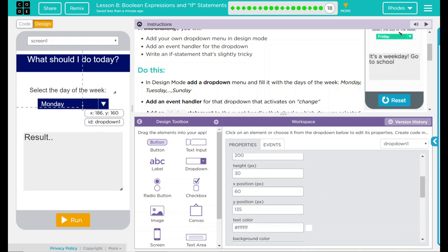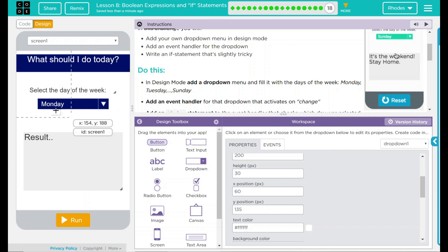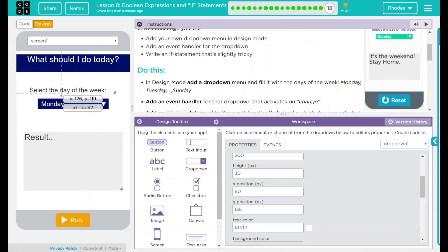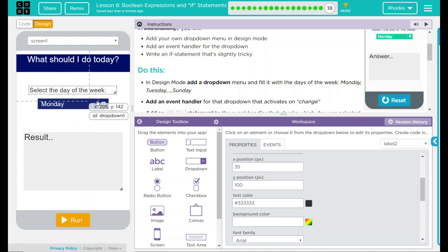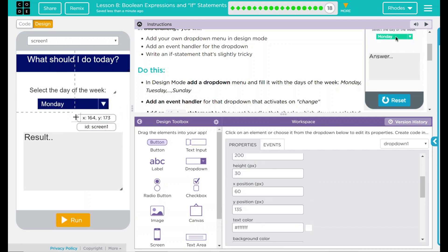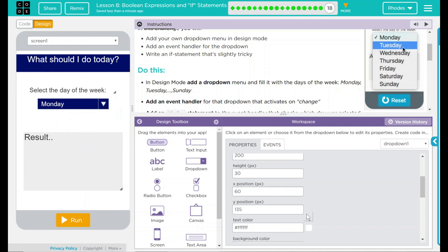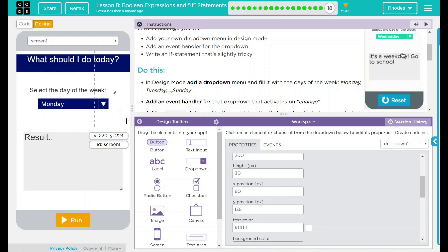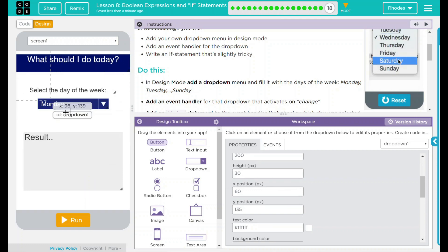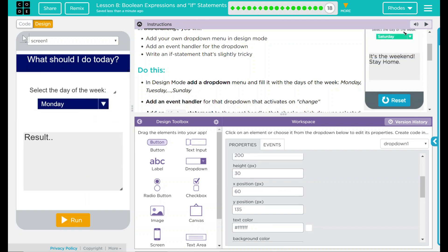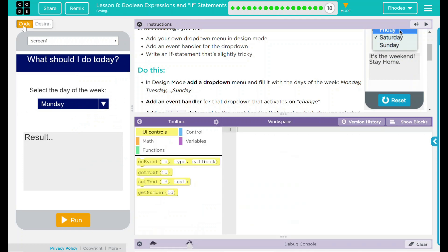160 minus 100 is 60, so our X position 60, we're already centered, so that is actually good. Looks like this is all the setup we really need to do in design. Now for the fun part, we get to do our coding.